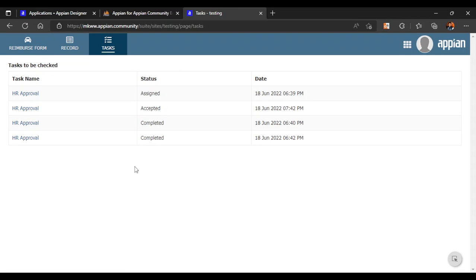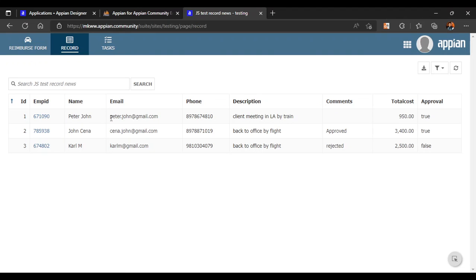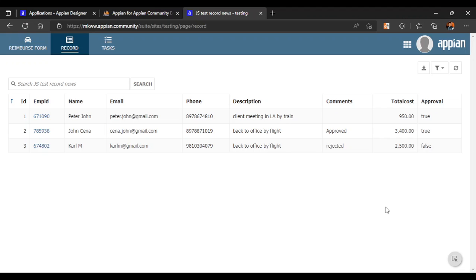The task will appear in the HR queue, where HR can either approve or reject it. We will also make a record list that shows all the basic data — name, email, phone, description, comments, whether it was approved or rejected by HR, total cost, and the approval status.